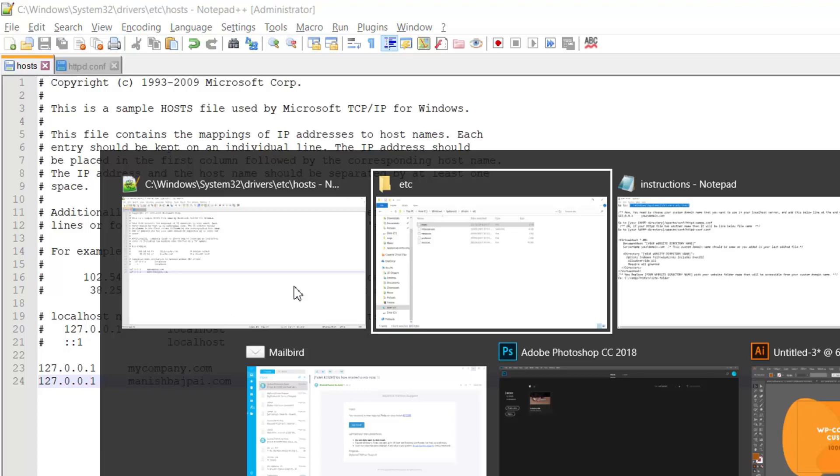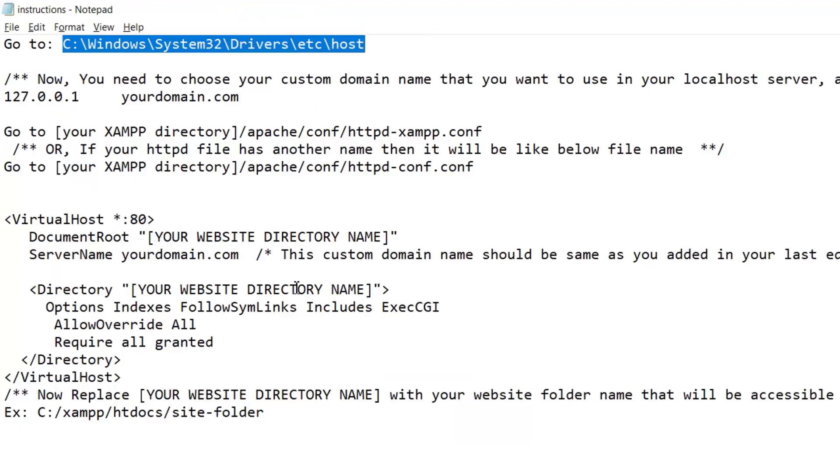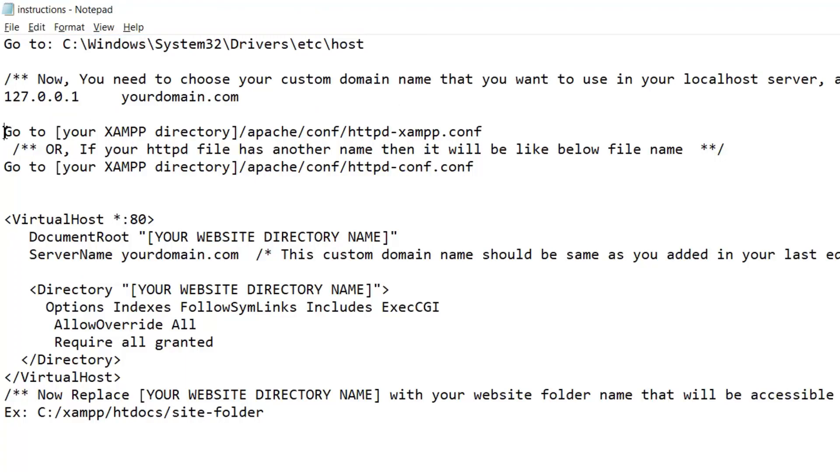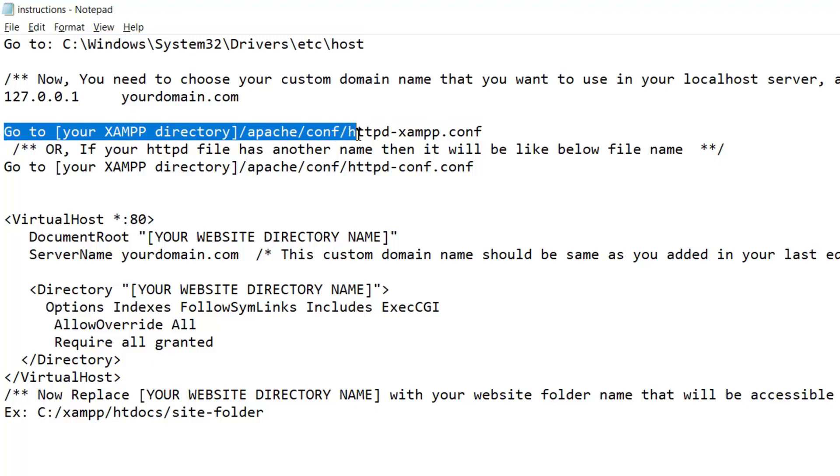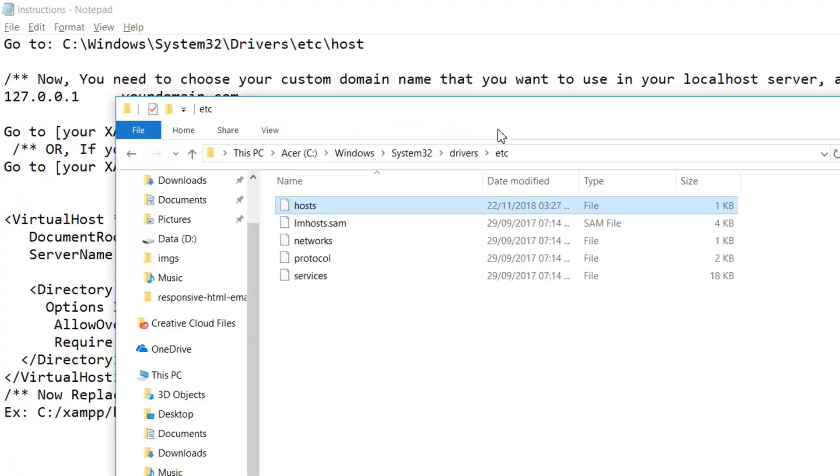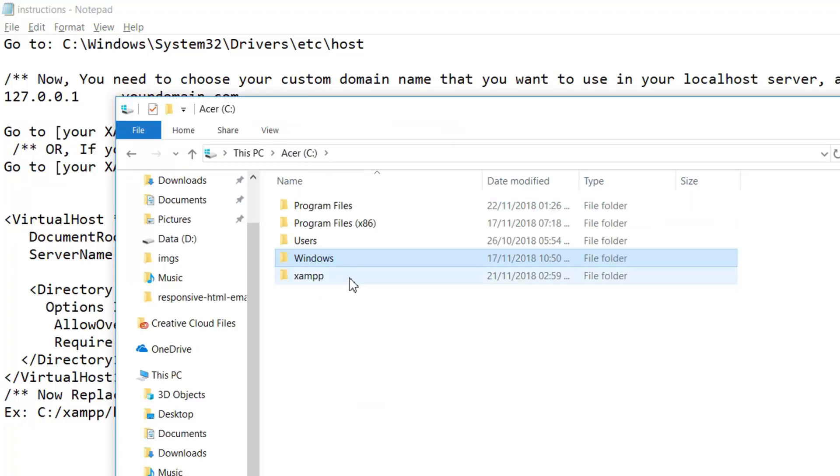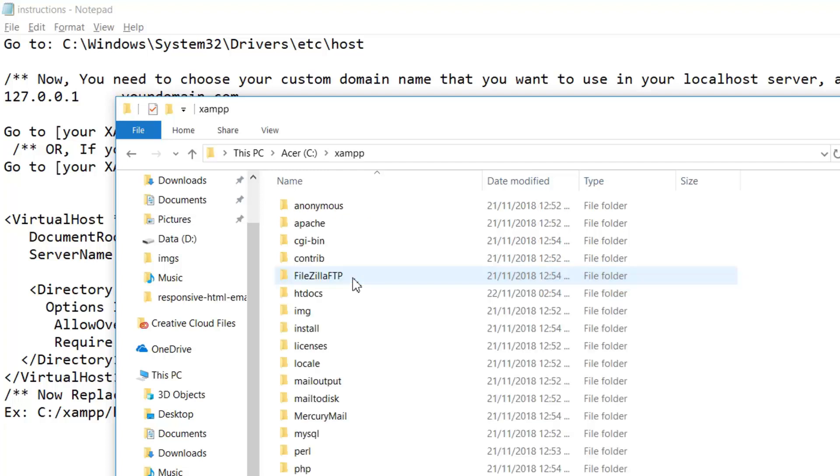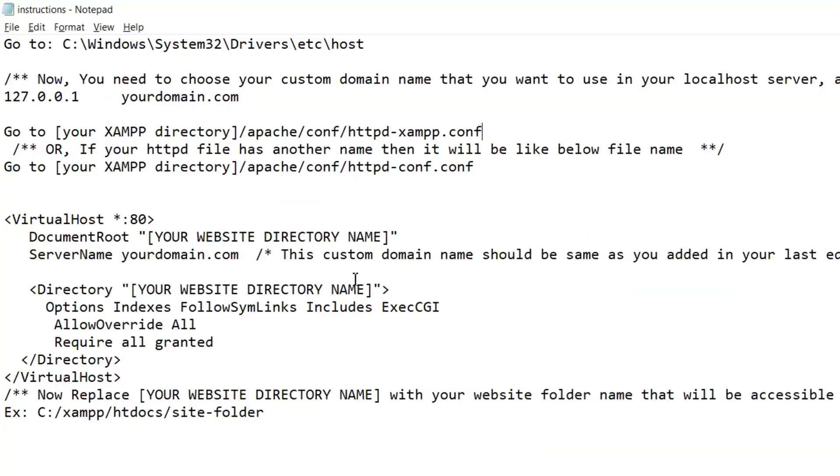And then what is the next step? The next step is go to your XAMPP installation directory, and then Apache and config httpd XAMPP this file. So we have to go back and once again go to your Windows installation directory, and then click on XAMPP. The XAMPP folder is that folder where your XAMPP software was installed, because in this folder all your XAMPP files and your website files are stored.